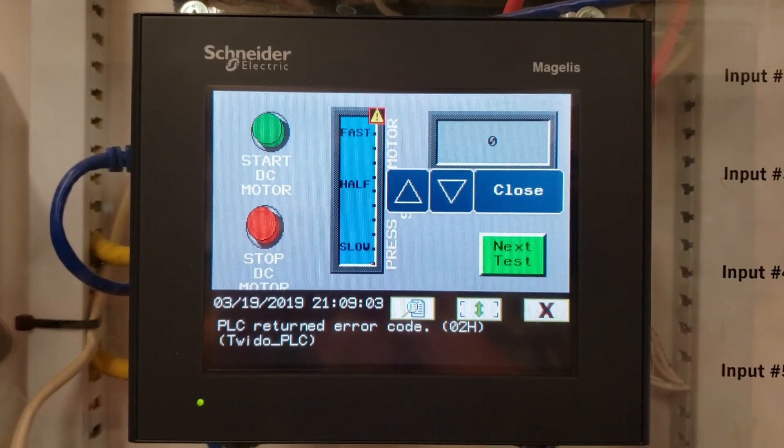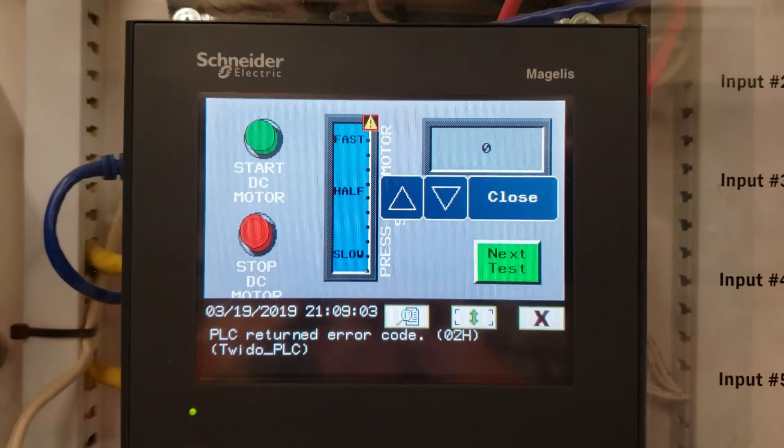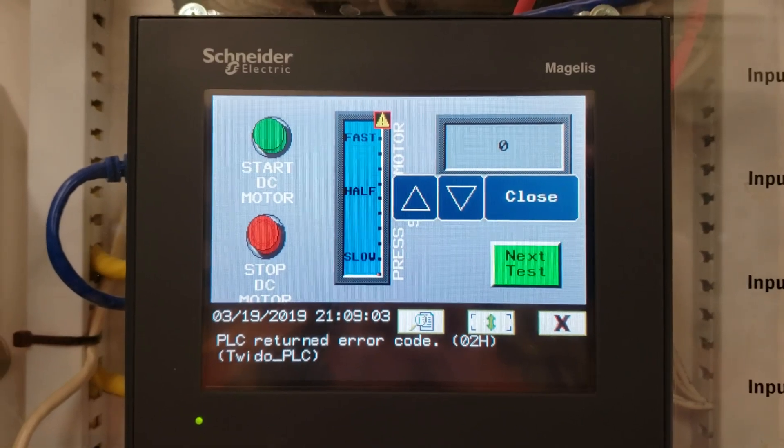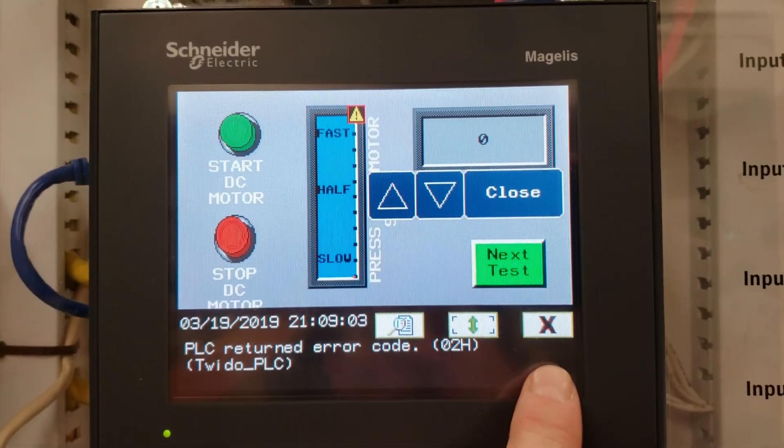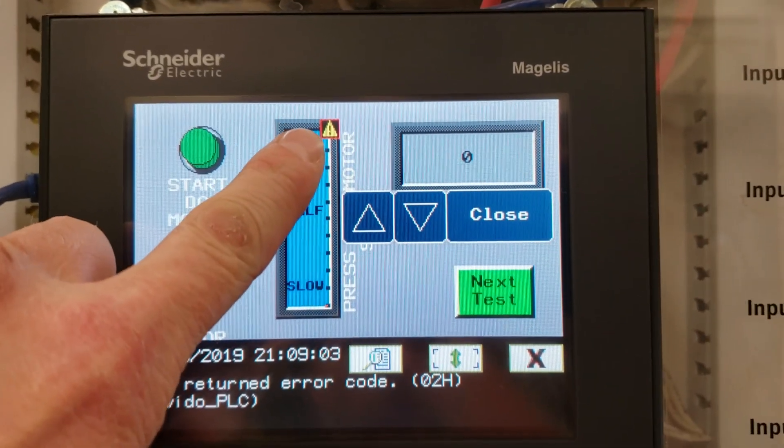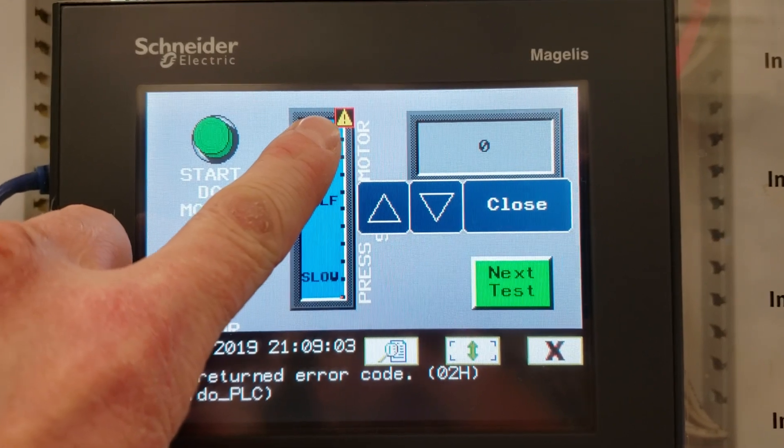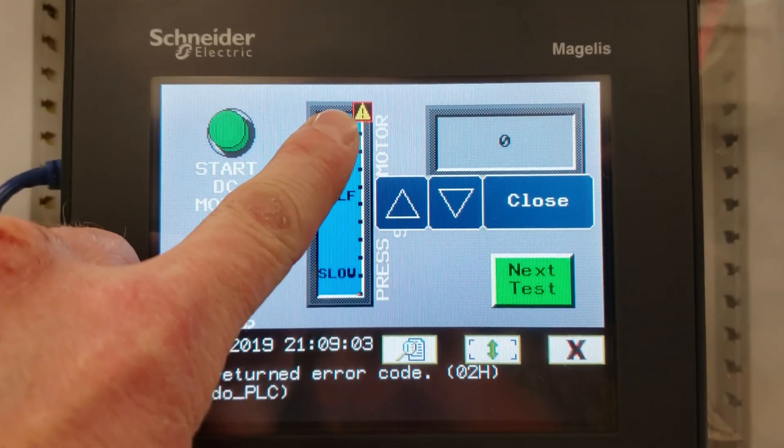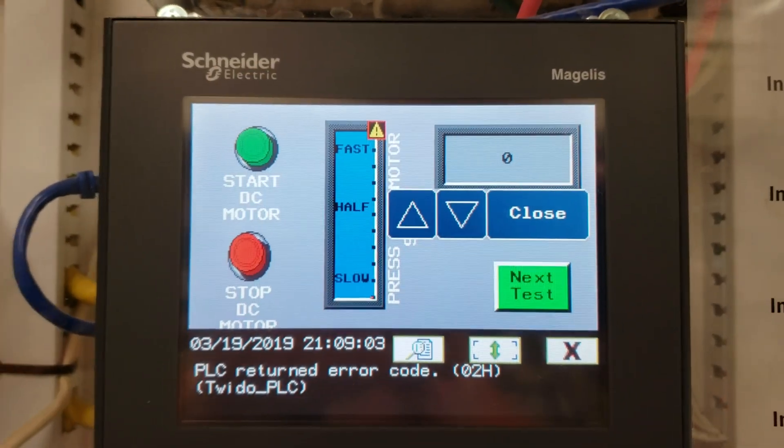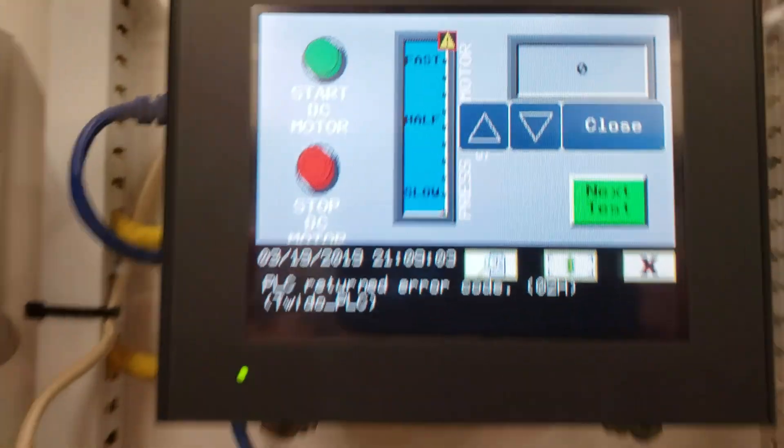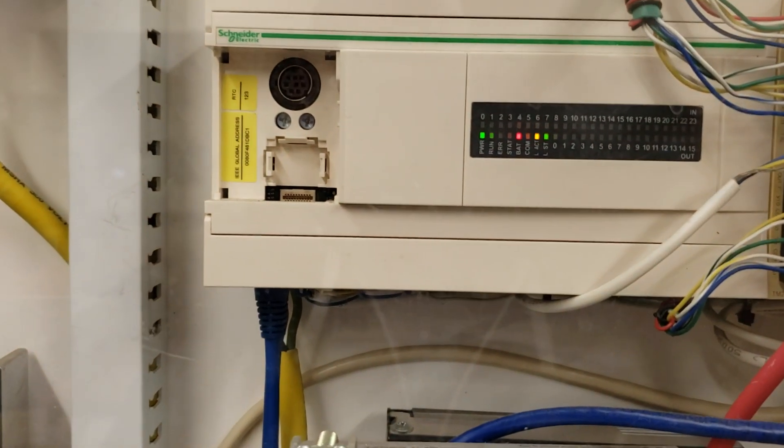Okay, so you're trying to do a lab in electronics and the HMI is not talking to the PLC. You're seeing this error right here, or you're seeing this exclamation mark. That means that the HMI is not talking to the PLC.